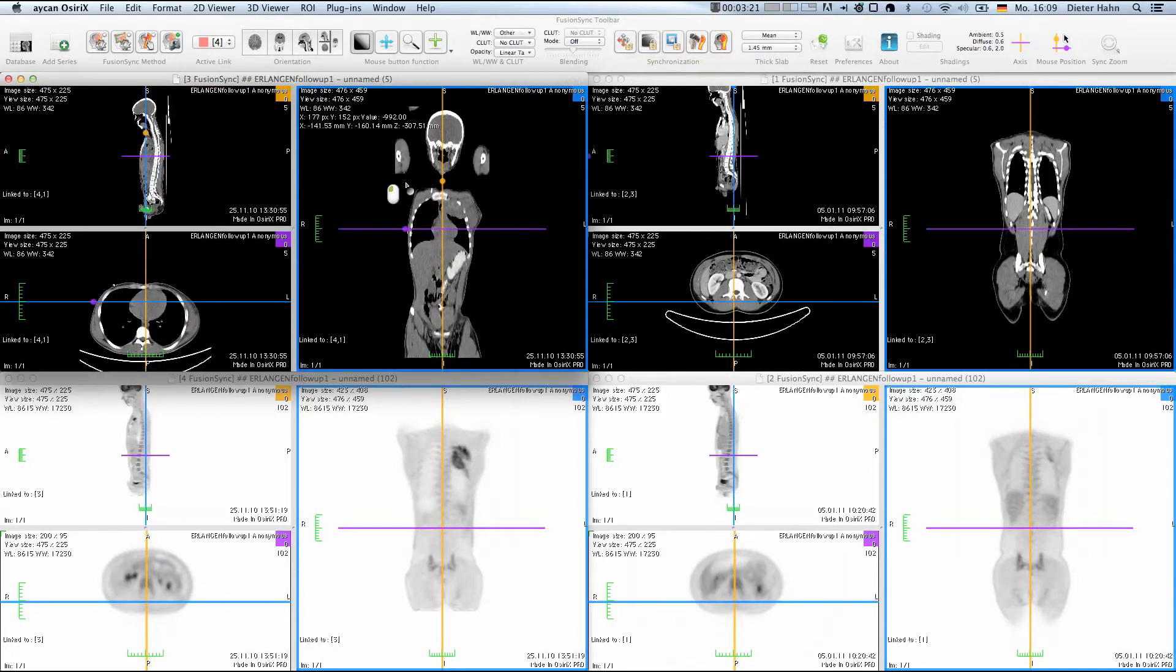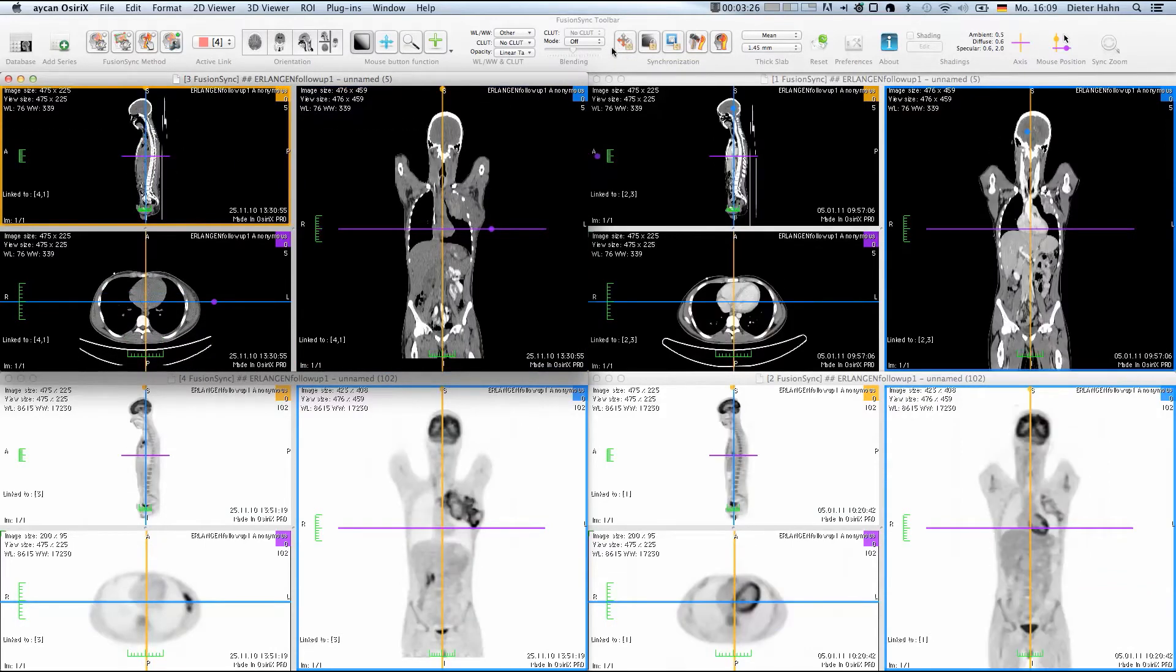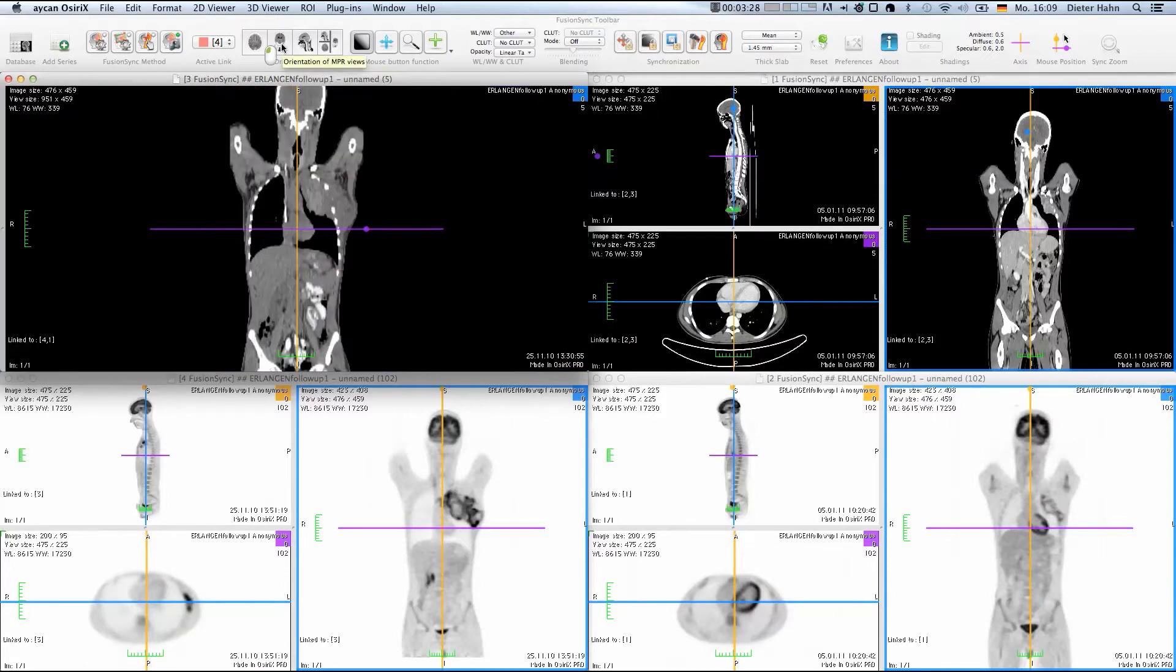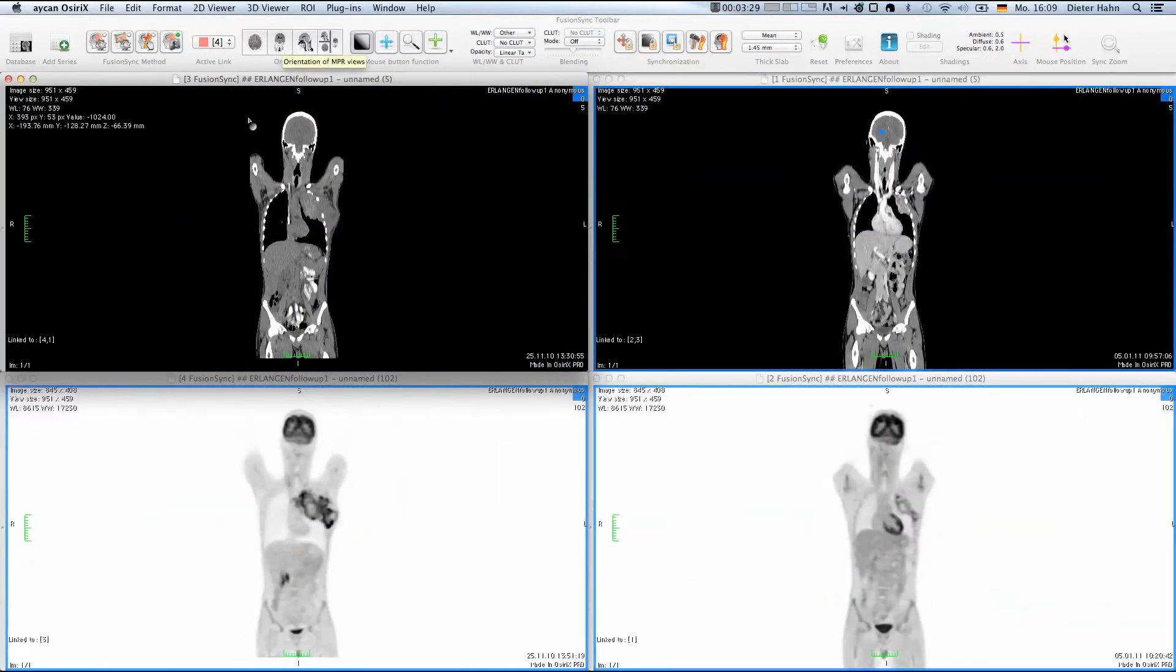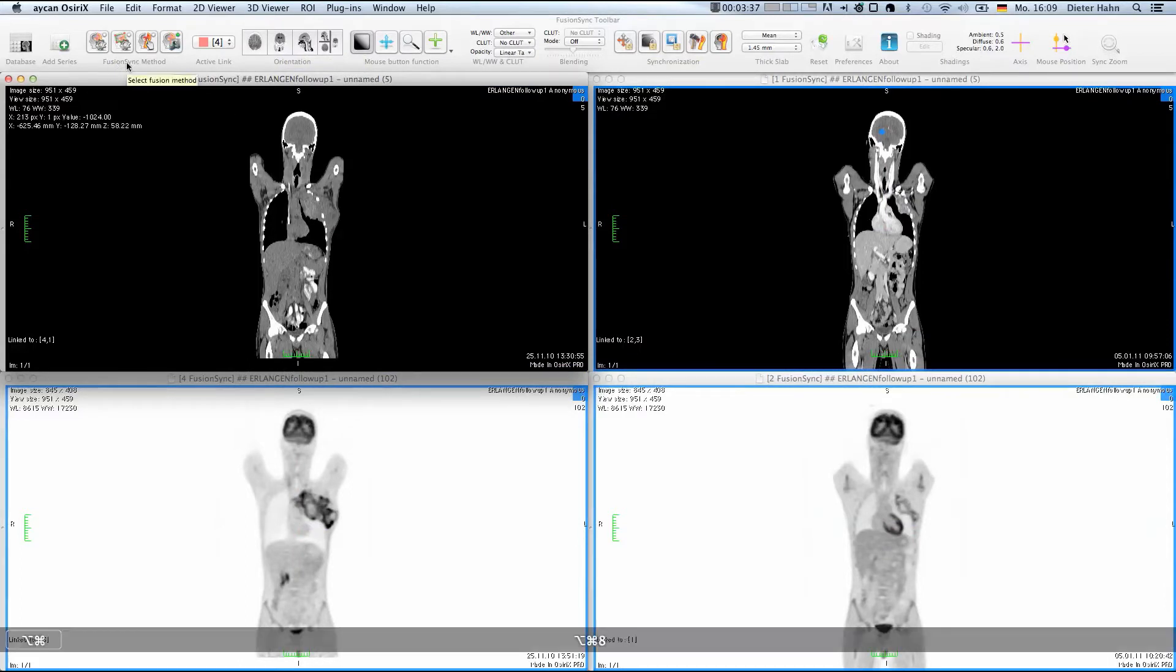When switching the spatial synchronization back on, the other windows are reset to the correct position. The basis for the synchronized navigation is a powerful automatic registration engine. We can directly see how this works in this example.